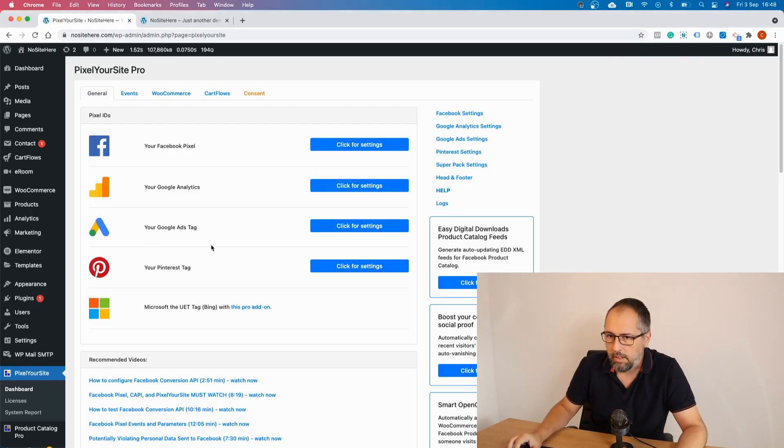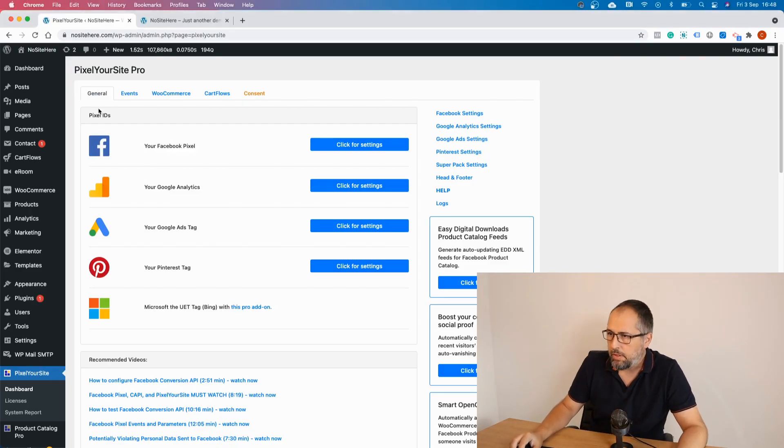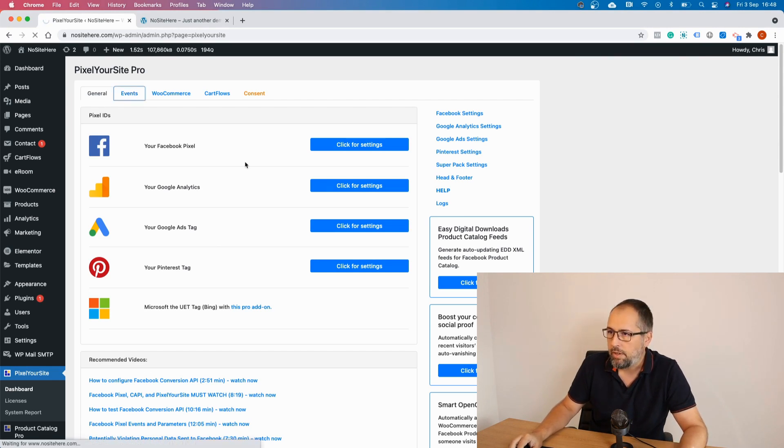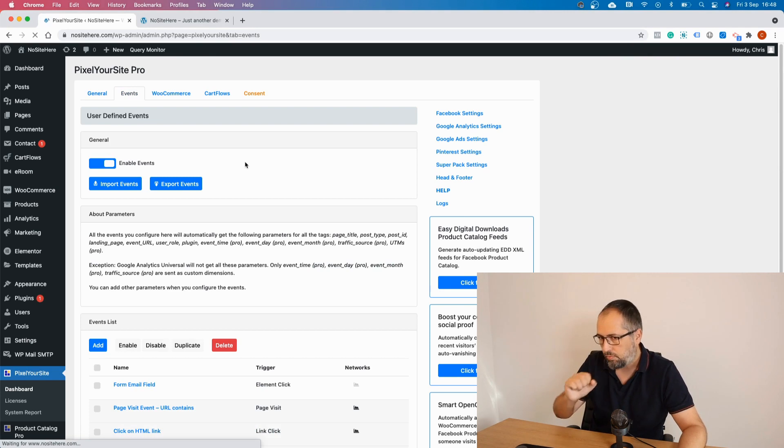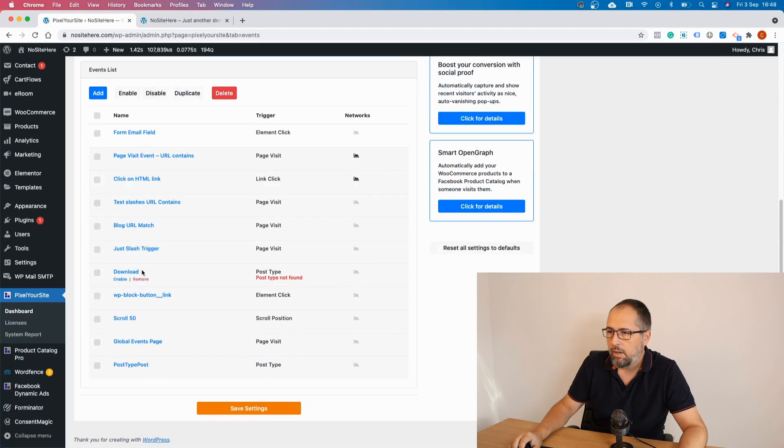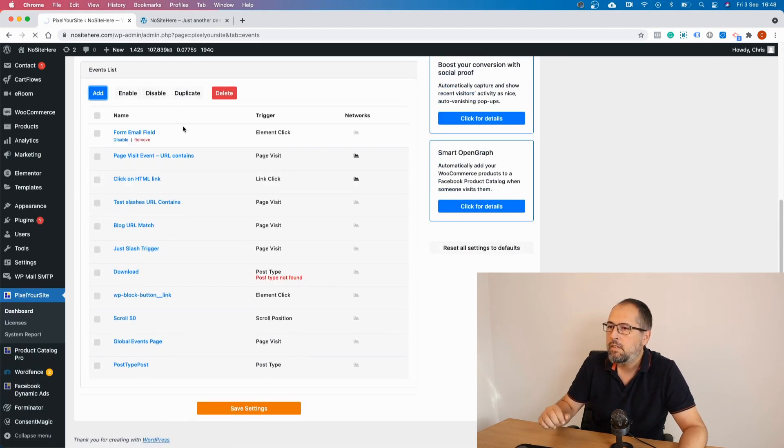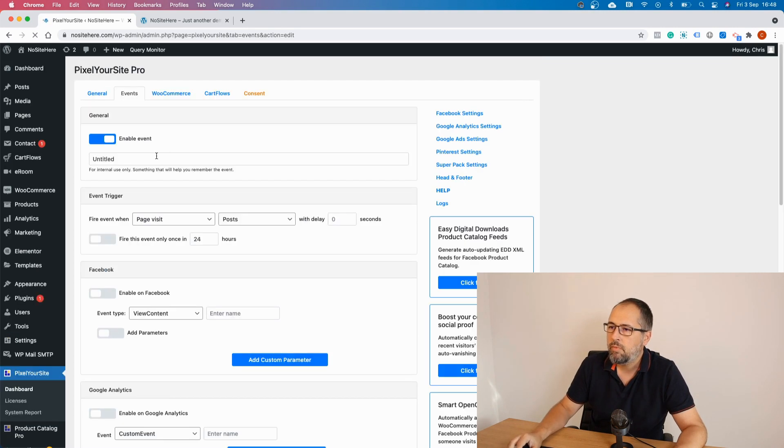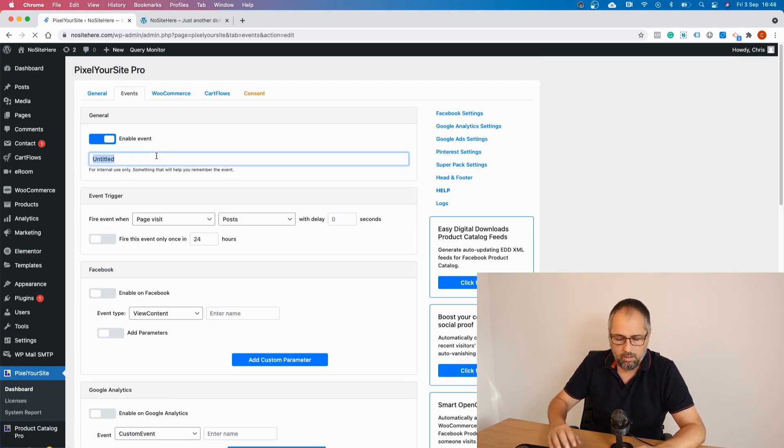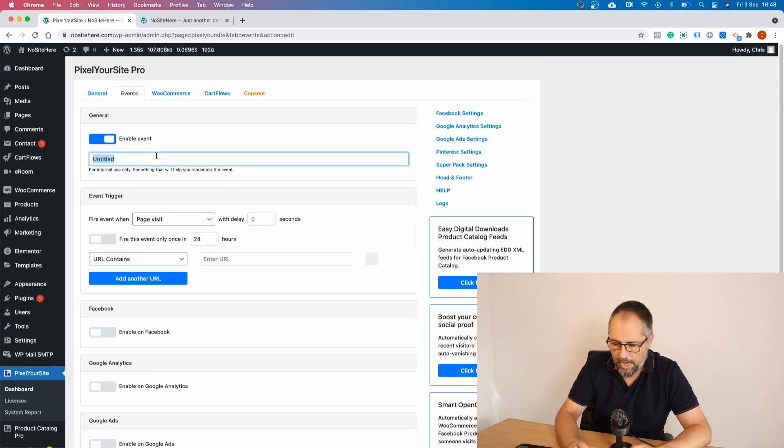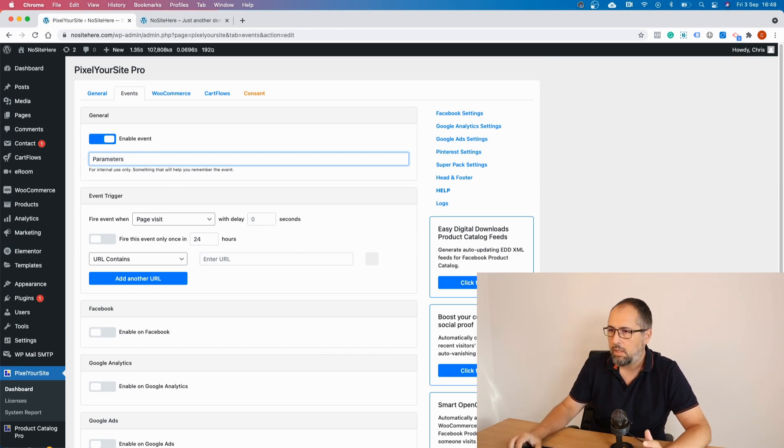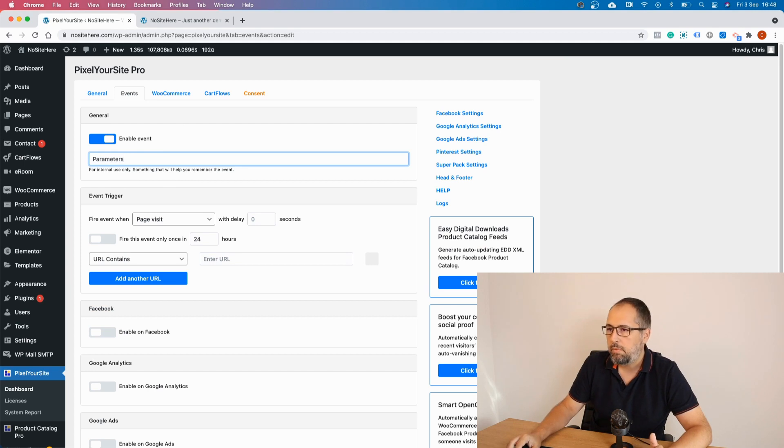So this is Pixel Your Site Professional. In order to configure new events, you have to go here, events. Add. Give a name for your internal use. I will call this event parameters.